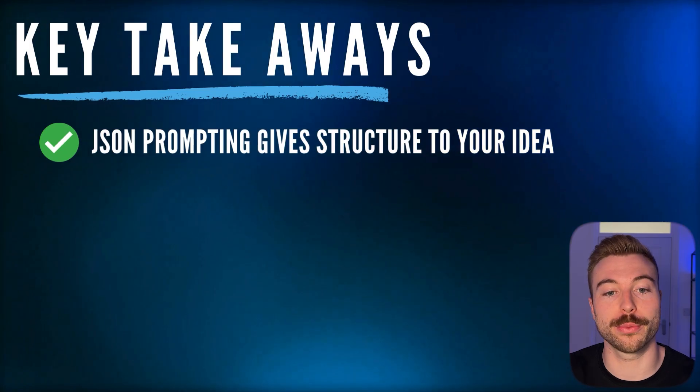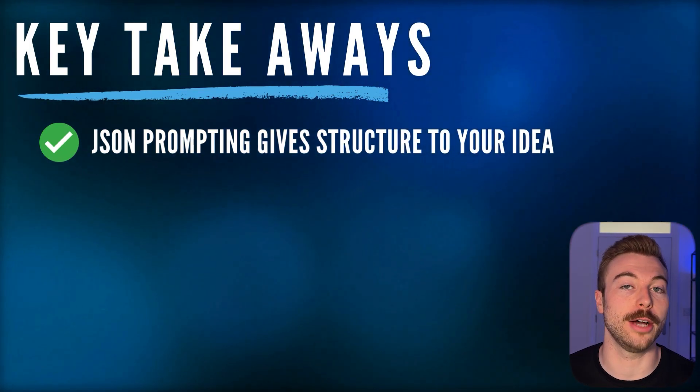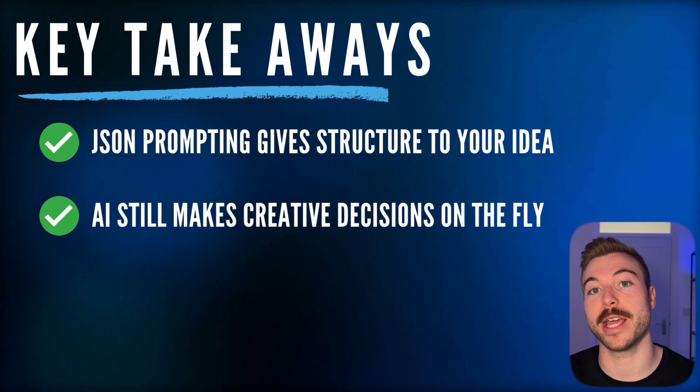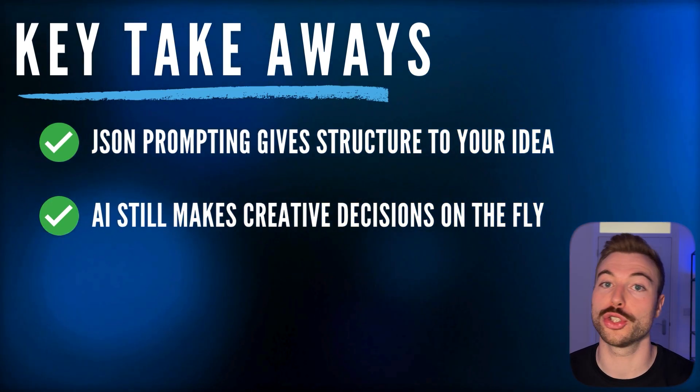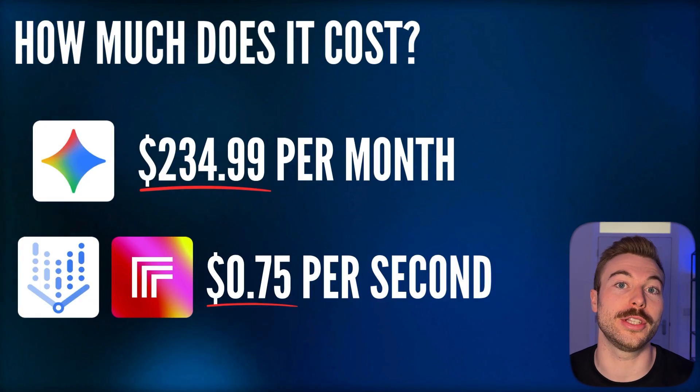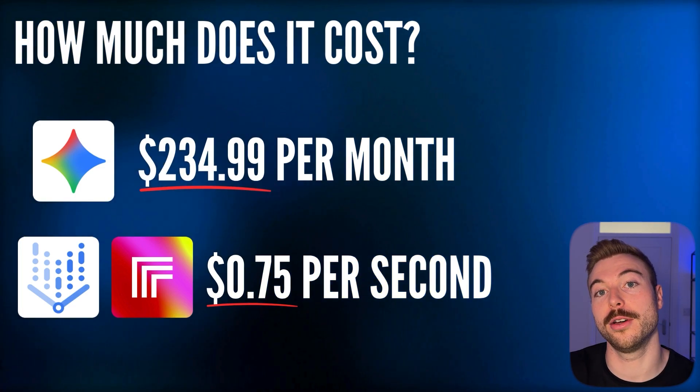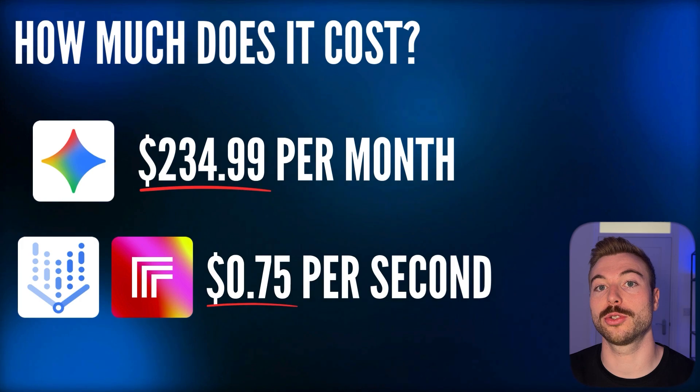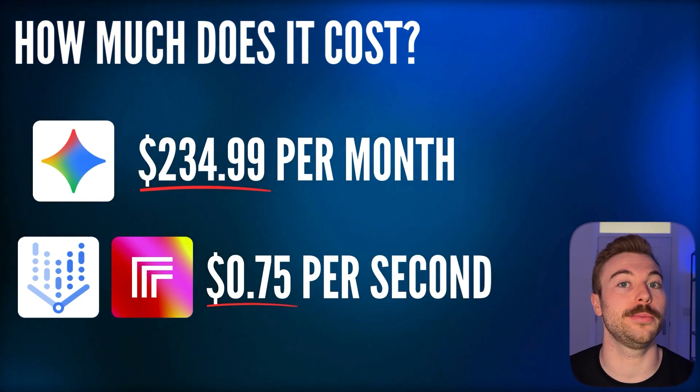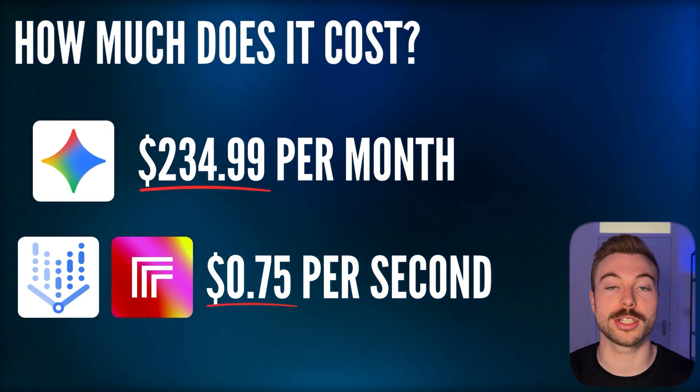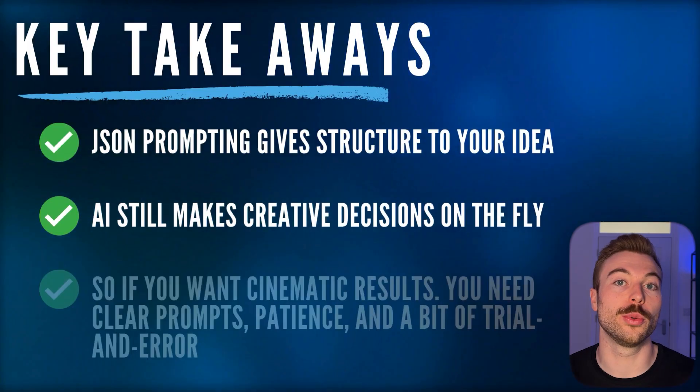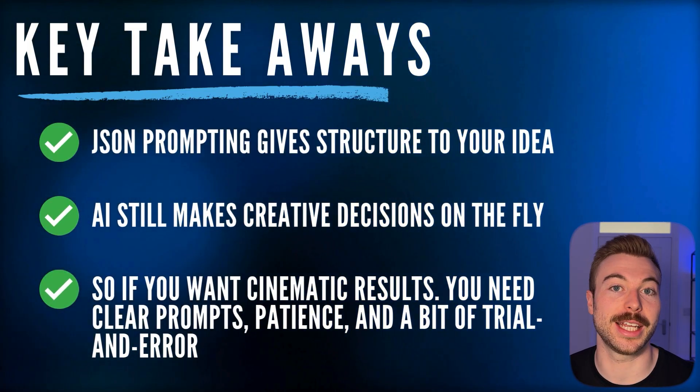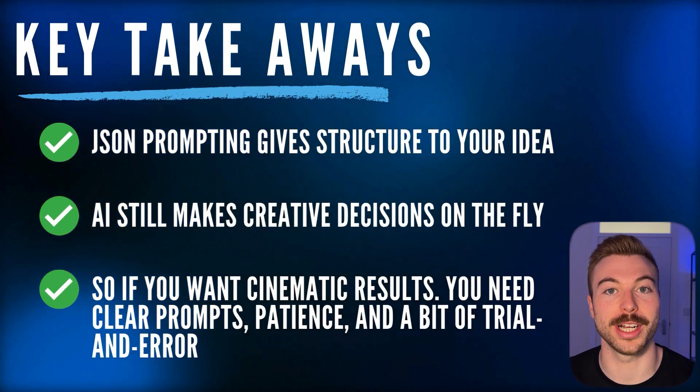So, here's the key takeaways. The JSON prompting is going to give you a really good structured output to try. The AI is still making creative decisions on the fly, so that consistency is not guaranteed. This is also really expensive compared to other video tools out there at the moment. So, make sure that you're really needing the outputs or dedicating a good amount of budgets to get exactly what you want. So, if you want cinematic results, you're going to need to give it a clear prompt, patience and a bit of trial and error. Make sure to drop a comment around the brand or concept you'd love to see turned into a VO3 ad and we can do it in the future. Stay tuned for more around AI automation and have a great day.